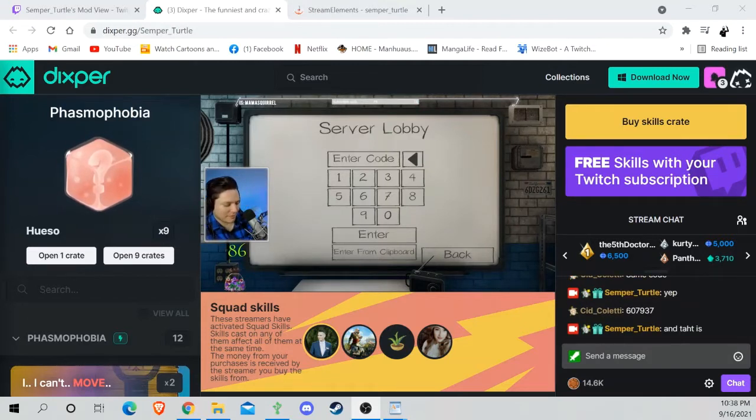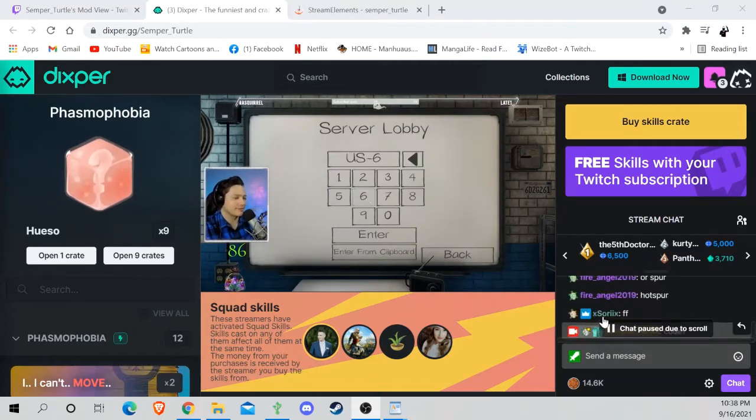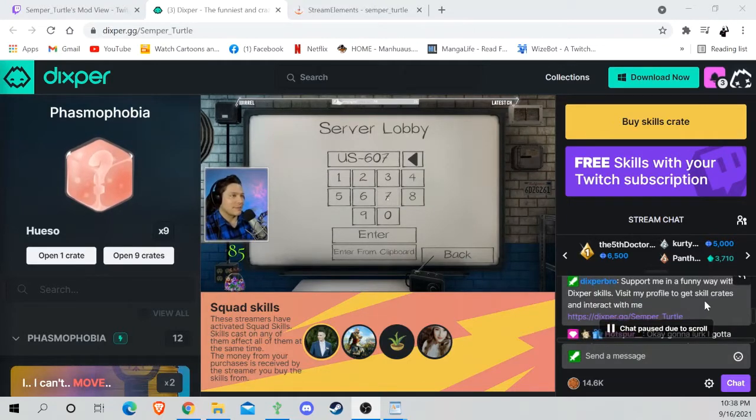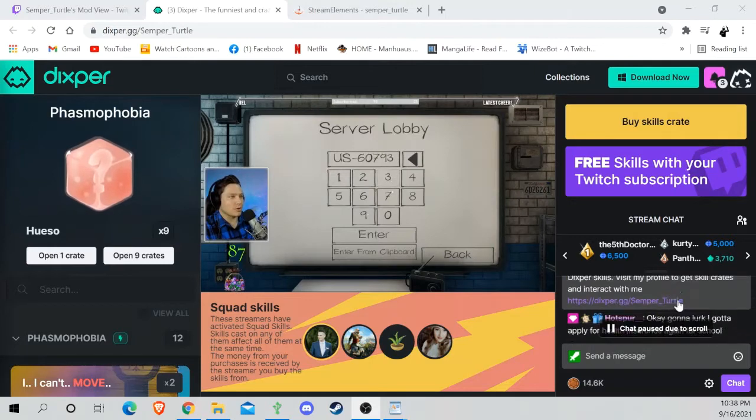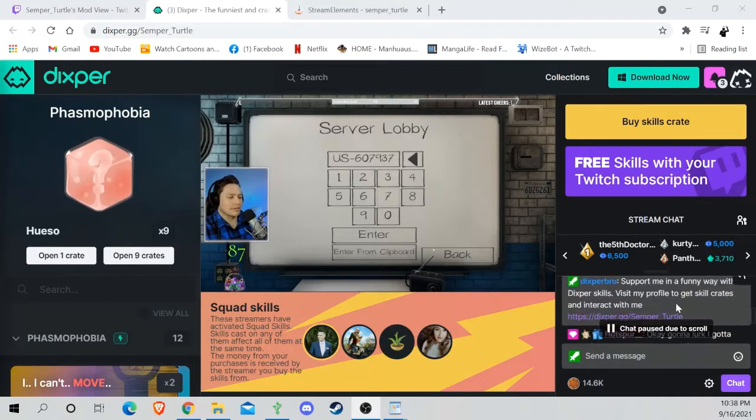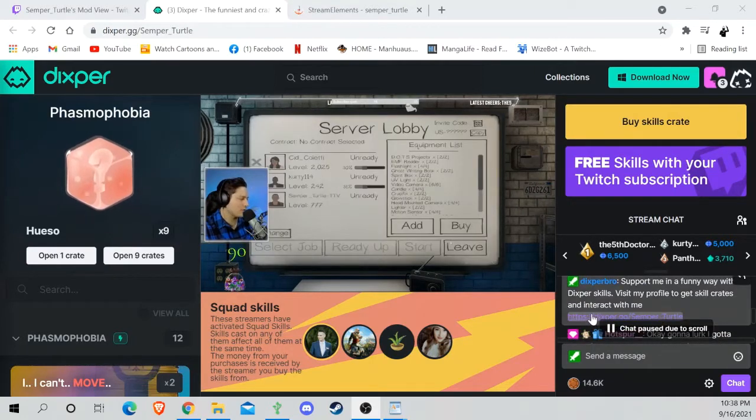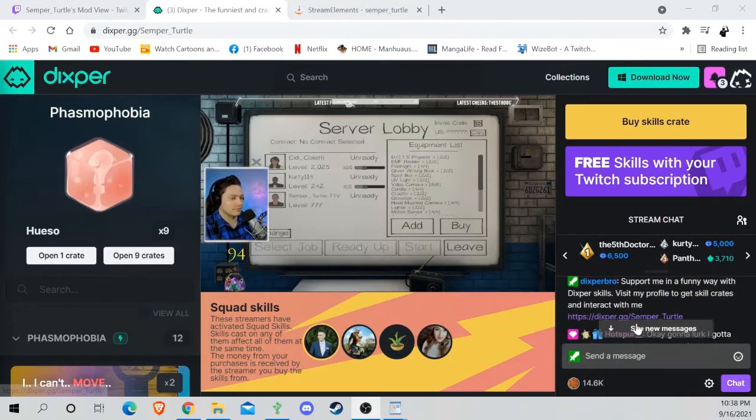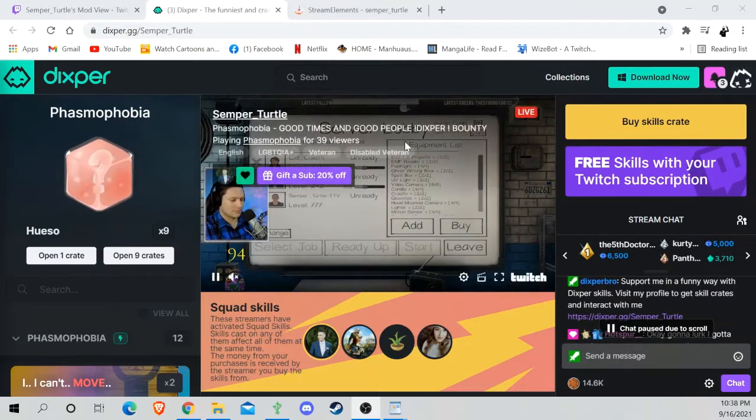Normally, if I can find it in the chat, most streamers will have a little Dickspur link pop up in the chat, and it'll take you straight to this page—not this page, but you'll get to here after you log in with your Twitch.